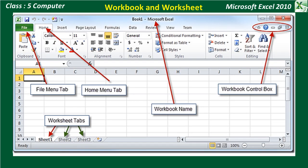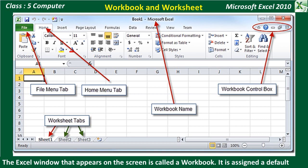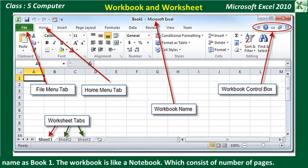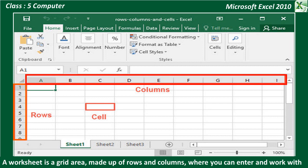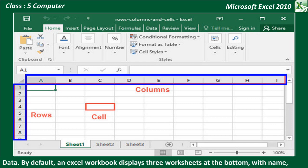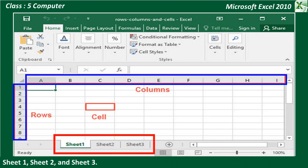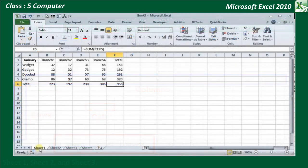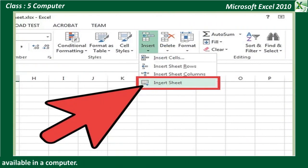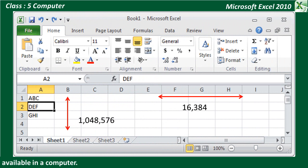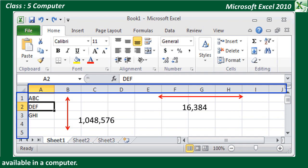Workbook and Worksheet: The Excel window that appears on the screen is called a Workbook. It is assigned a default name as Book1. The Workbook is like a notebook. A worksheet is a grid area made up of rows and columns, where you can enter and work with data. By default, an Excel workbook displays three worksheets at the bottom, with names Sheet1, Sheet2, and Sheet3. You can add any number of worksheets in a workbook according to the limits of memory available on a computer. A worksheet consists of 1,048,576 rows and 16,384 columns. Columns are represented by alphabets on the top, and rows have numbers on the left side of the worksheet.